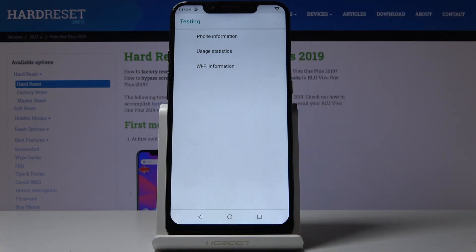As you can see, we are now in testing mode where you can check phone information, usage statistics, and WiFi information.